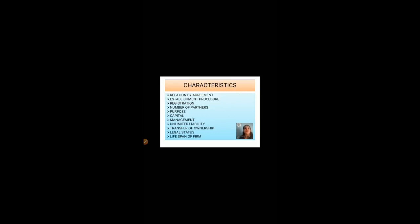Characteristics of a partnership firm. First, relation by agreement — in a partnership firm, an agreement is necessary; it may be written or oral, but agreement is a must. Second, establishment procedure — the establishment procedure is quite easy with no major legal procedures required. Third, registration — registration is not compulsory but it is advisable. Fourth, number of partners — minimum two and maximum fifty partners are required in a partnership firm.